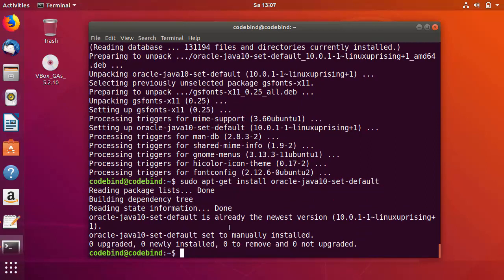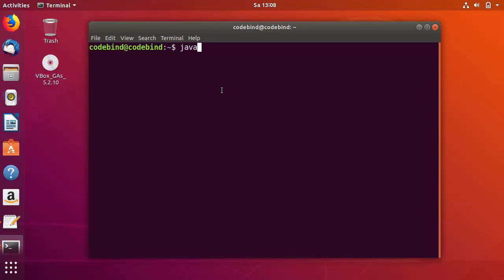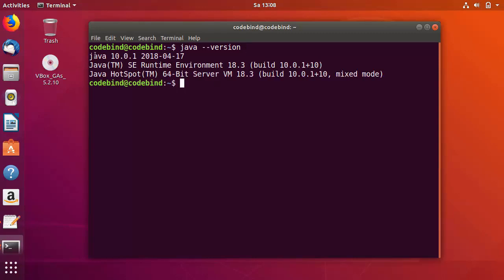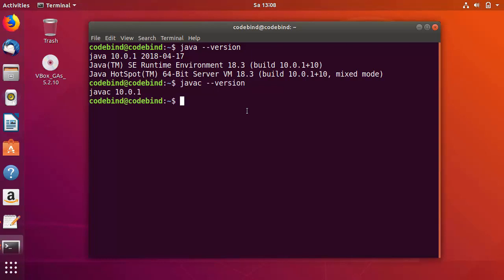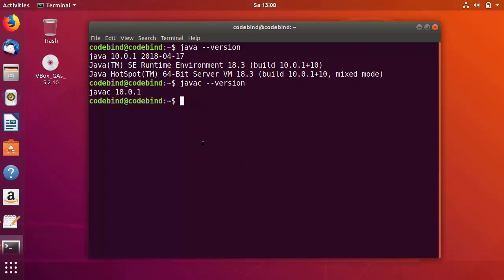Now let's check whether Java JDK is installed and which version is on our system. I'll open a new terminal and run: java --version, which gives us the Java version. You can see Java 10 is installed. We can also check the Java compiler using: javac --version — it says javac 10.0.1, so everything is working fine.